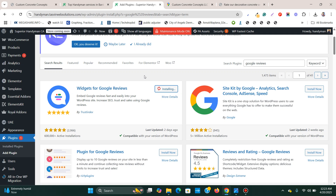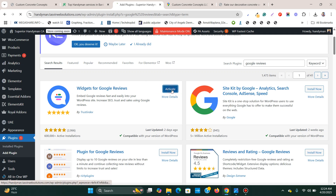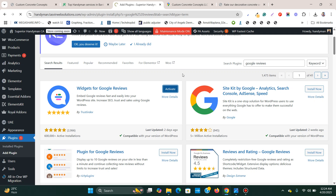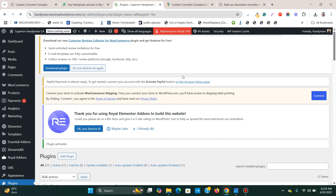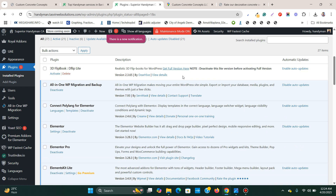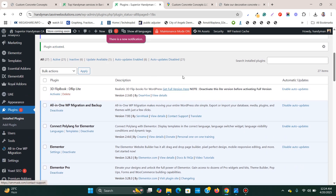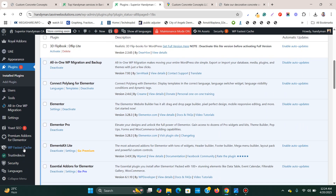It's installing and I'm going to activate it. It's installed and activated. Then I'm going to go to Trust Index.io — that is the name of the plugin. I'll click on it.